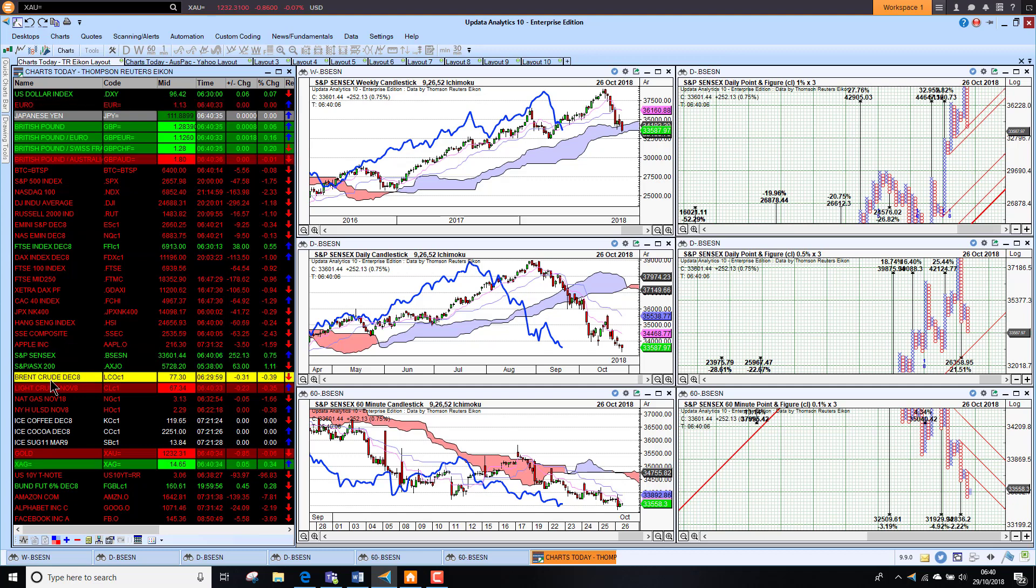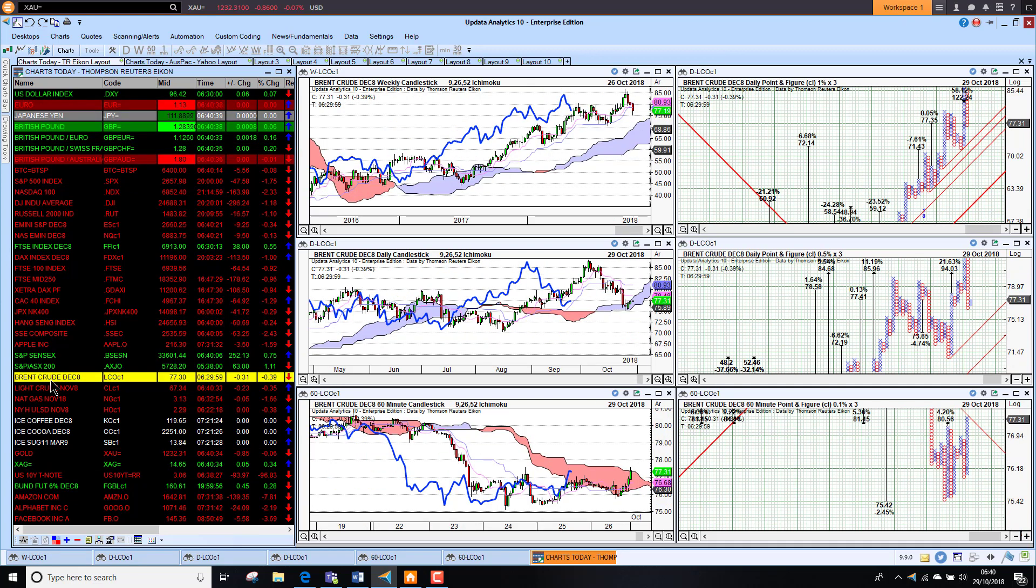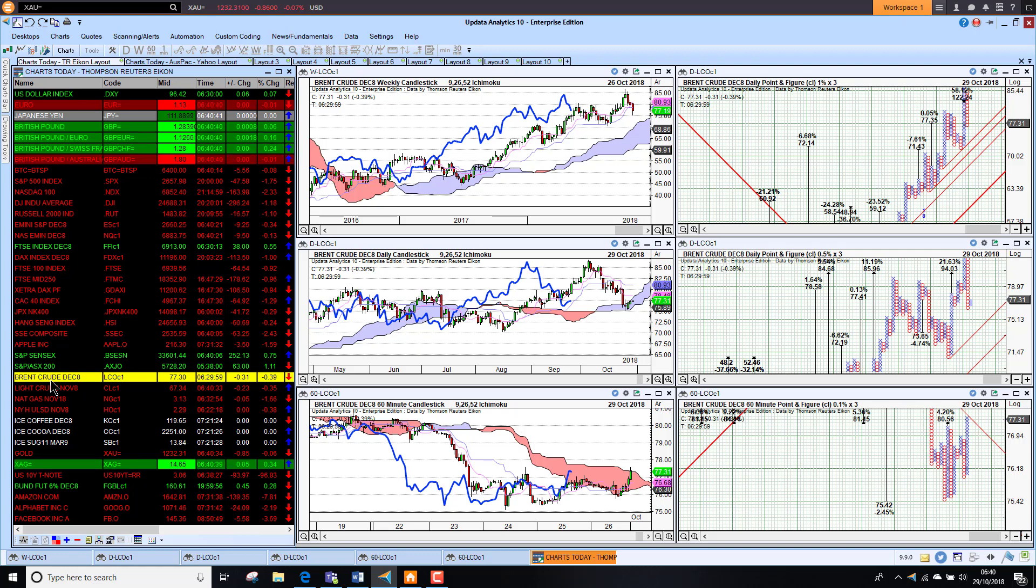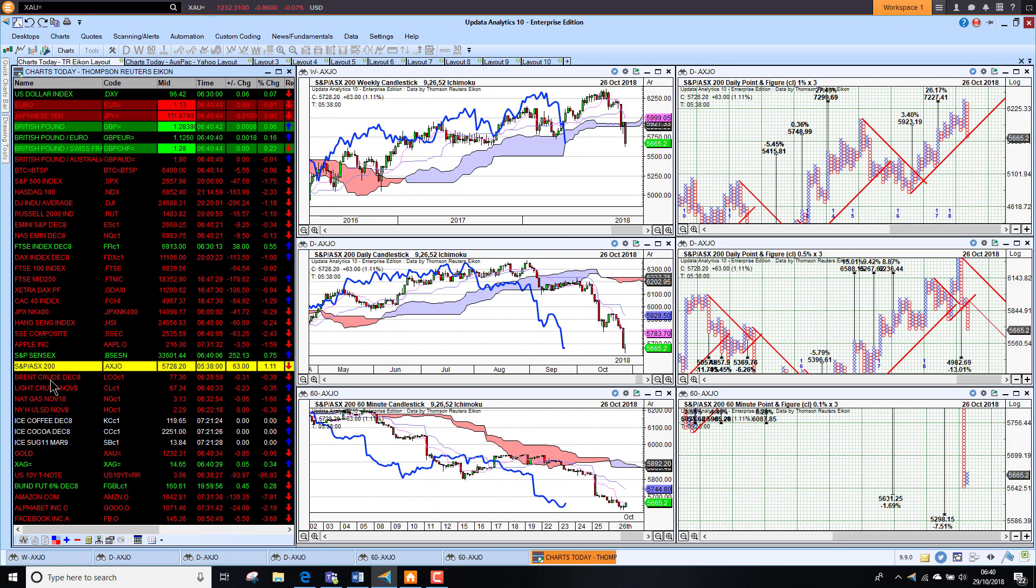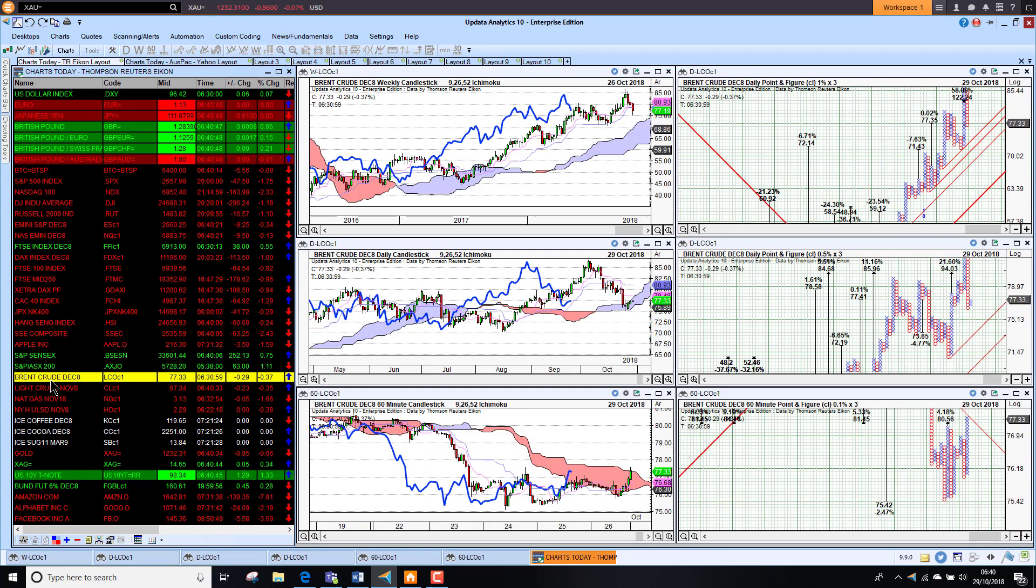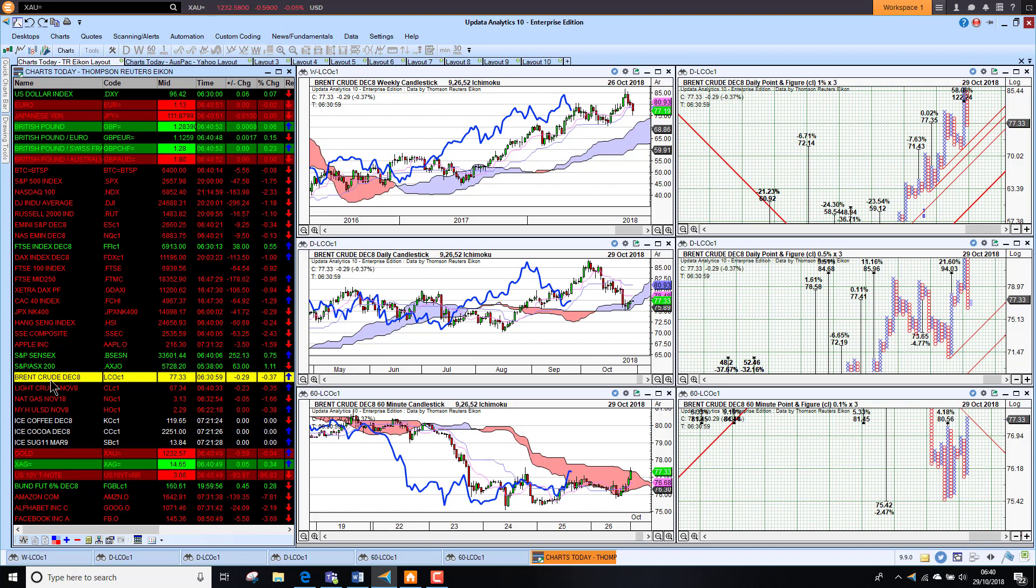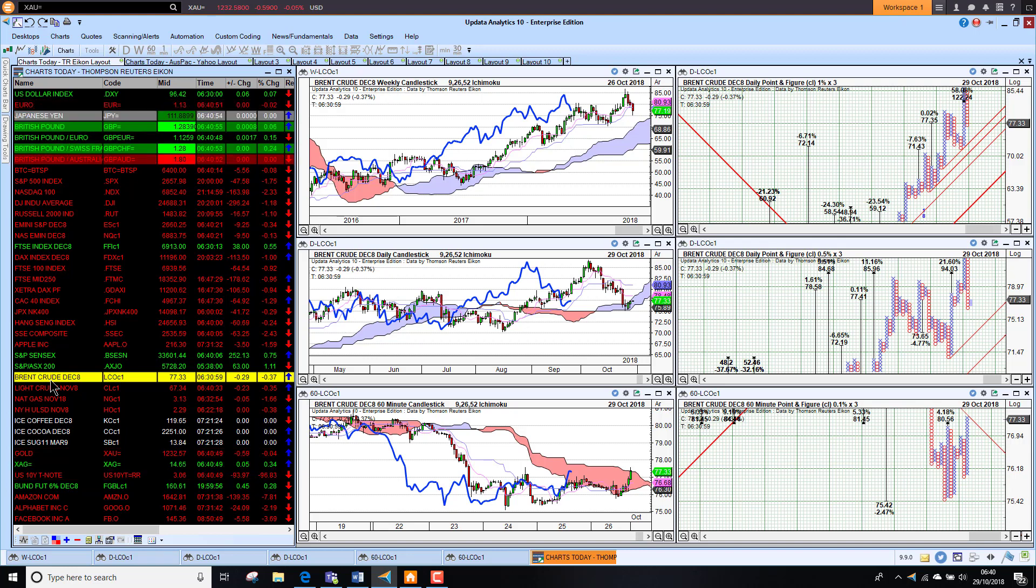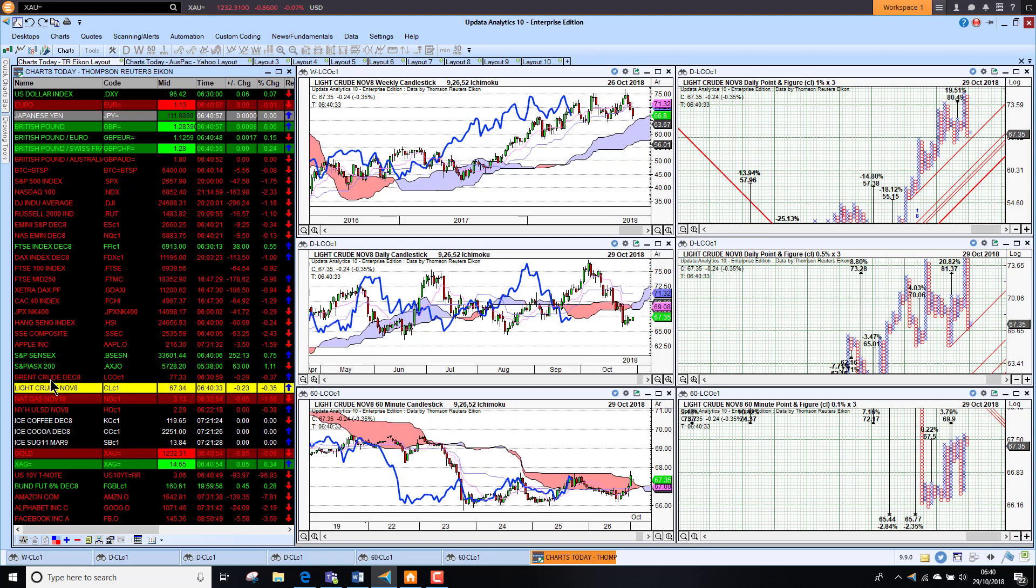Looking at commodities, looking at the Aussie market first is up 1% as well. So looking a little bit better there. Crude oil still looking a little bit weak in the short-term chart. Recovering slightly on Friday, but down this morning. So we're sitting at $77 on crude.